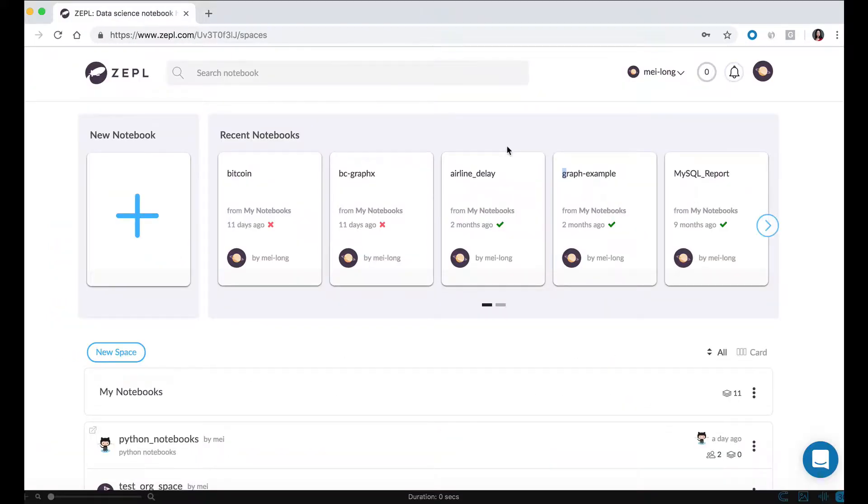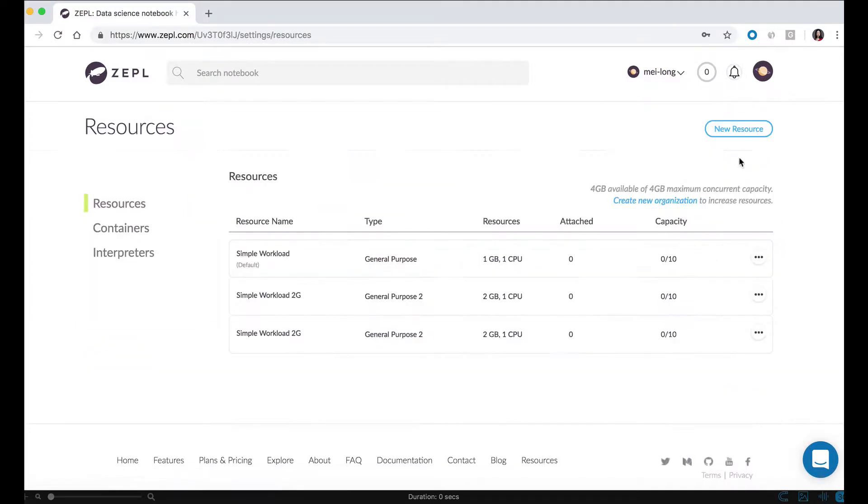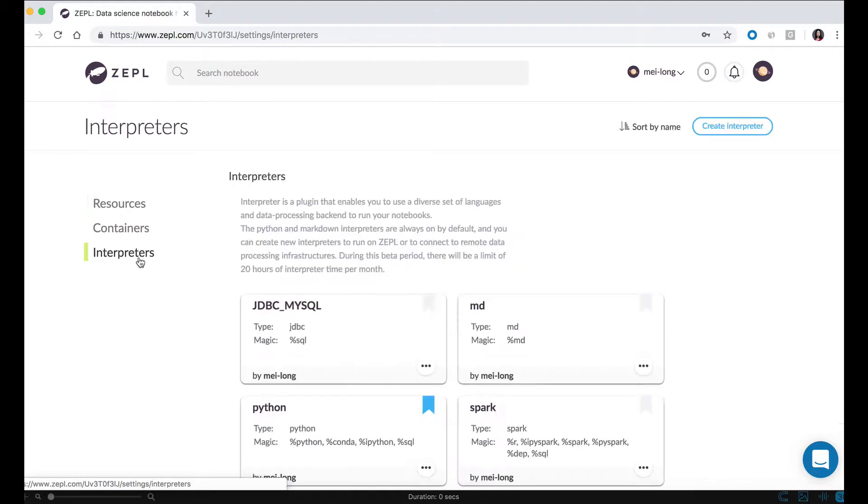First, let's configure an interpreter by clicking on the Zeppol icon, select resource, select interpreters, and from here we can create an interpreter.